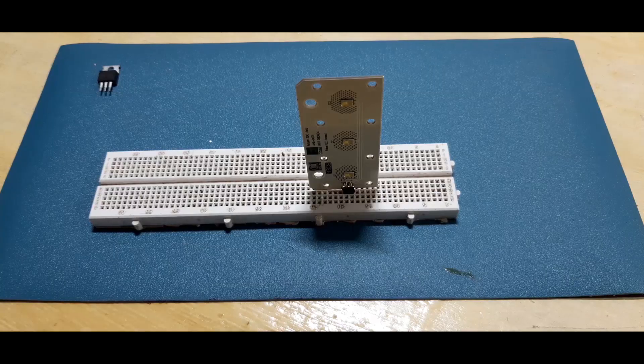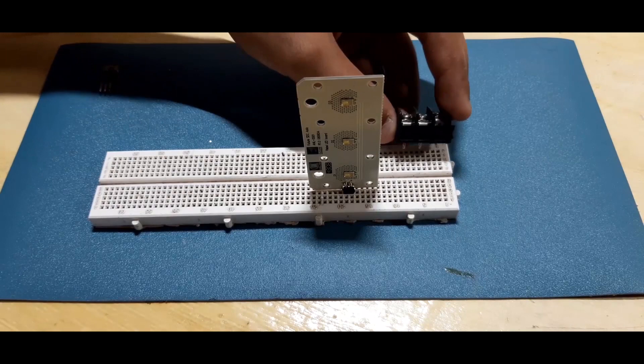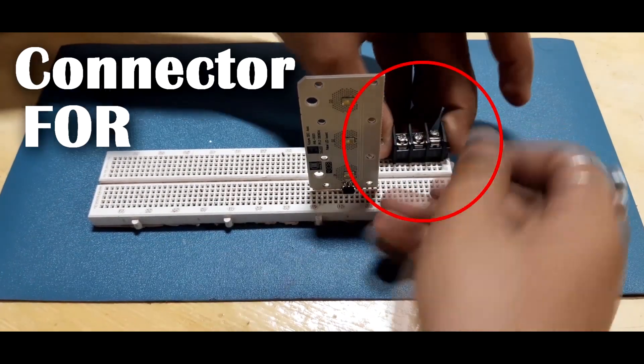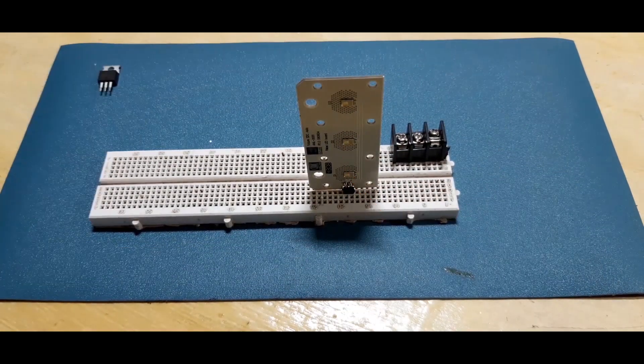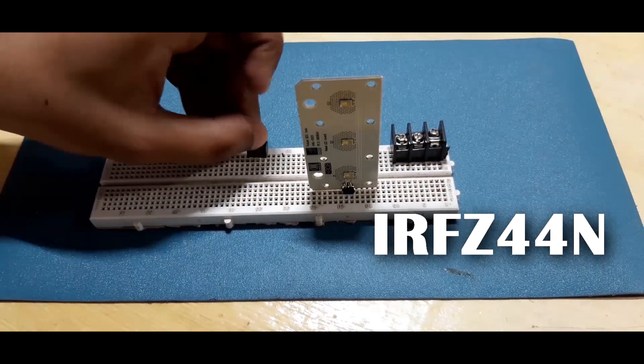Let's put everything we need on breadboard. First, a connector for 12V battery. And then the IRFZ44N MOSFET.